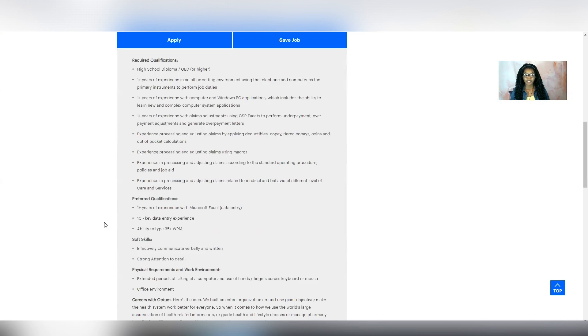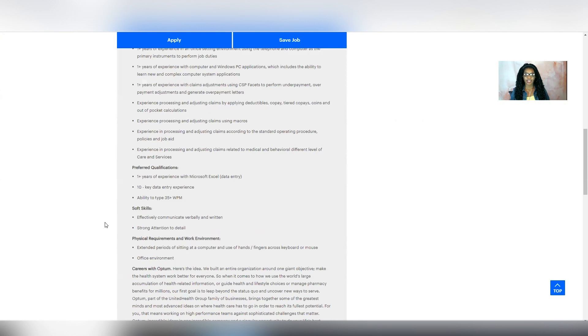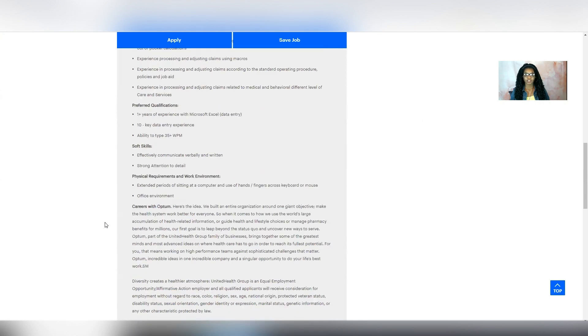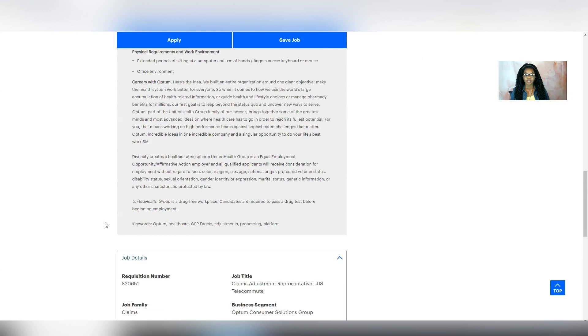So the soft skills state you need to effectively communicate verbally and written and have strong attention to detail. And then it says that you're going to be sitting for extended periods of time using your hands and fingers across the keyboard and mouse, and you just need to have an office type environment to where you can do your work. So that's it for this position. If it sounds like a good fit for you, then be sure to apply.